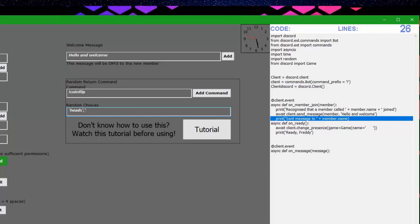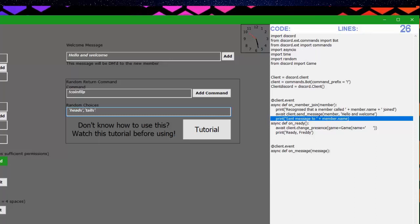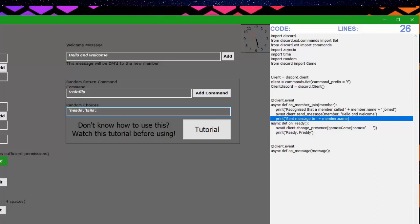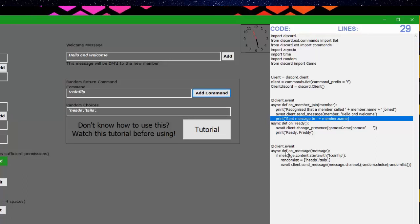We can put tails, close it, and then comma. Then we can click add command, there you go.